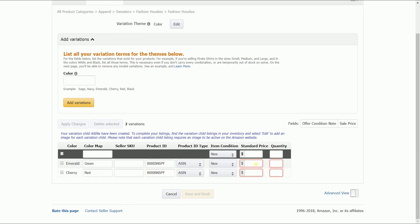Fill out the item condition, standard price, and the quantity. And that is how you do variations by color.